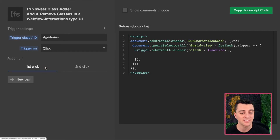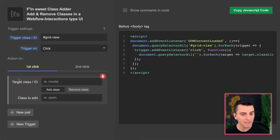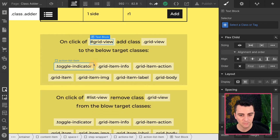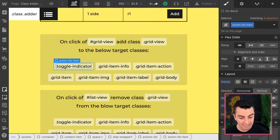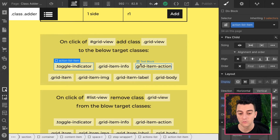We are not setting up on the second click — it's only a first click here. We're going to add a new pair for every single one of these, because when we click this, we're going to add grid view to toggle indicator, add grid view to grid item info, and add grid view to grid item action — to all of them.